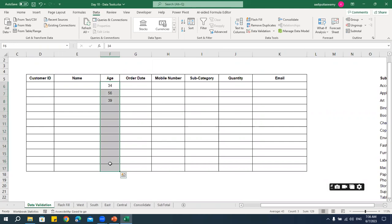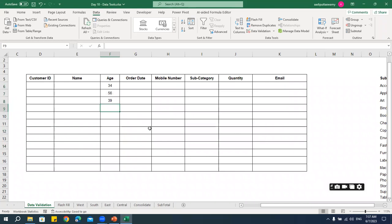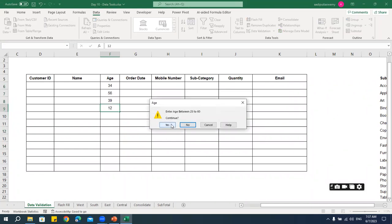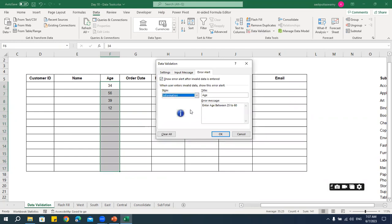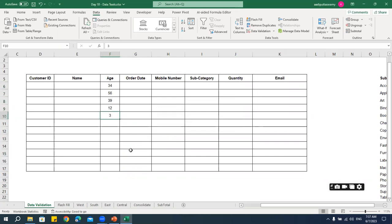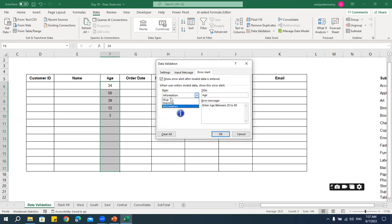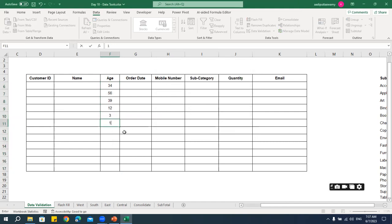If I select Warning instead of Stop and click OK, entering an invalid value like 12 gives a warning message but still allows the data to be entered. If I select Information style, it just shows an informational message and allows the data. So use Stop if you want to strictly prevent invalid entries, Warning if you want to alert but allow, and Information if you just want to notify the user.